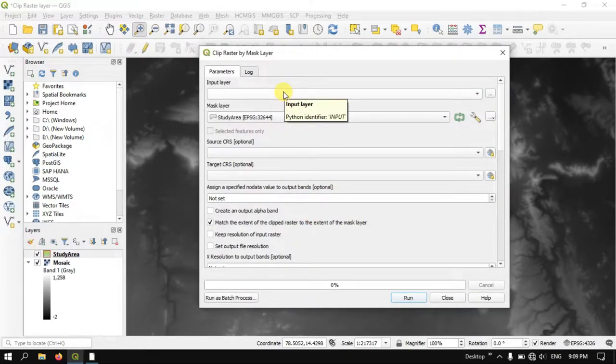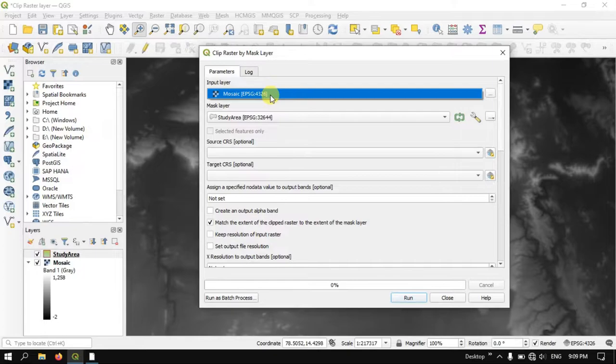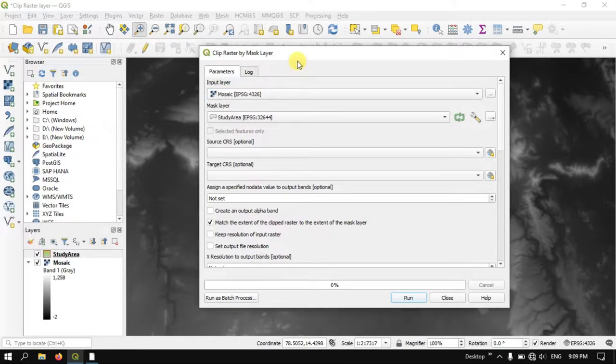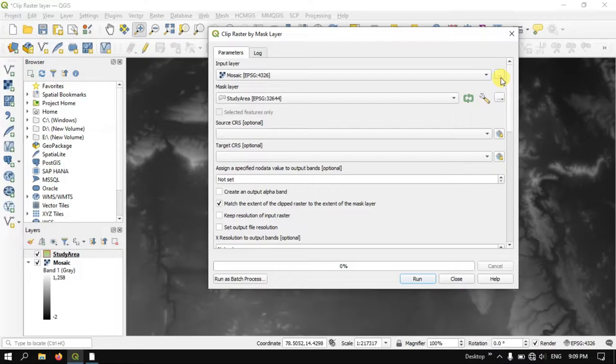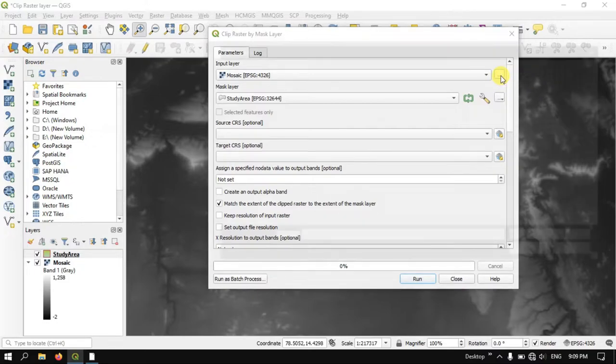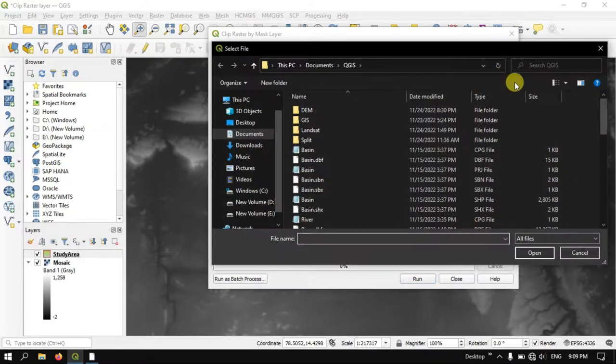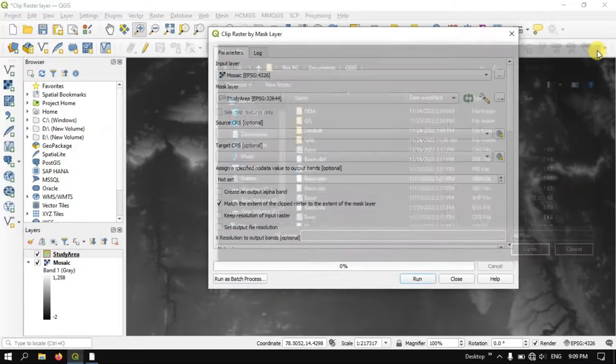After that, we need to input our DEM file. So here I am inputting my DEM file. If you want, you can just use this button to browse the file and directly bring it to the tool.